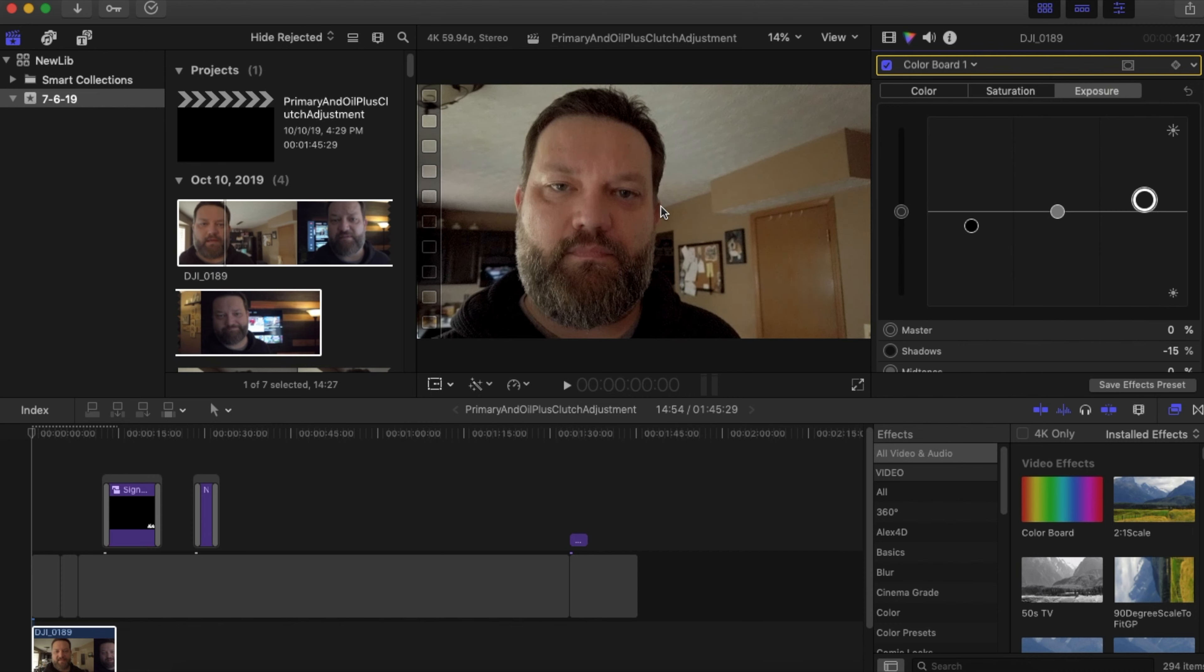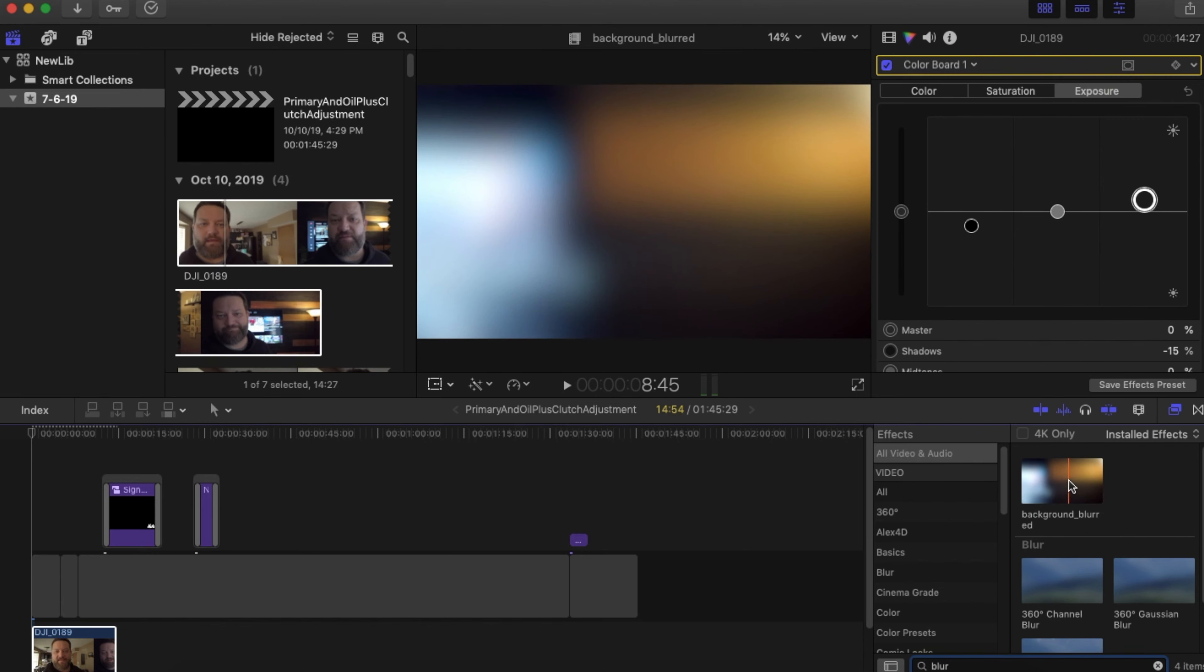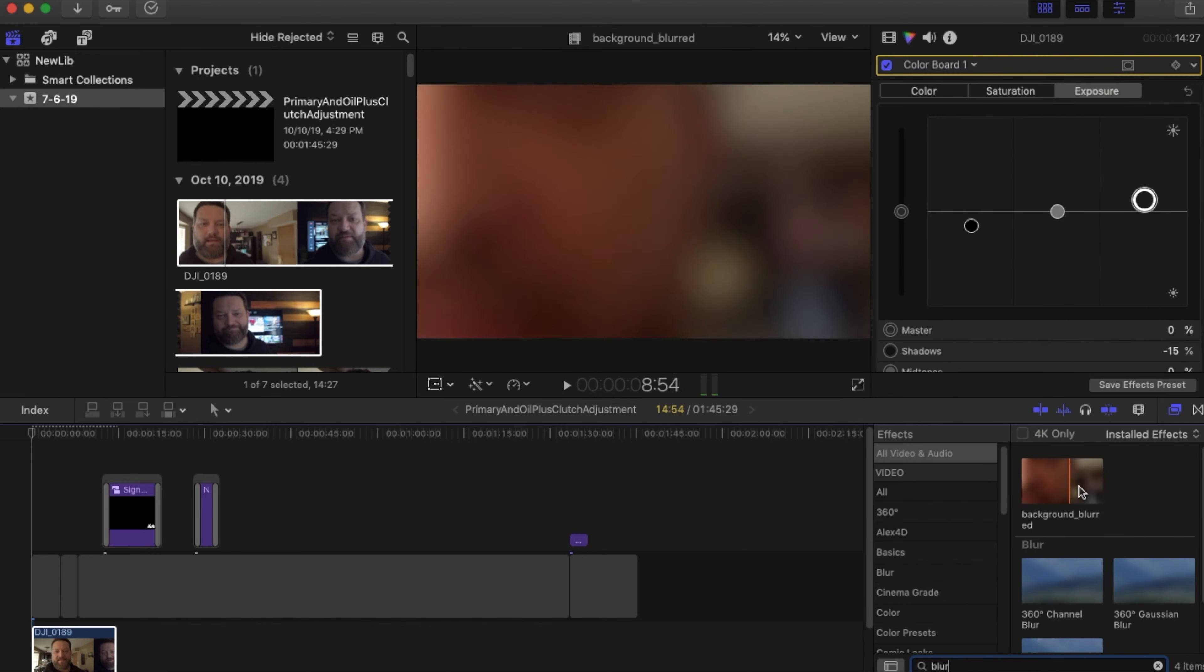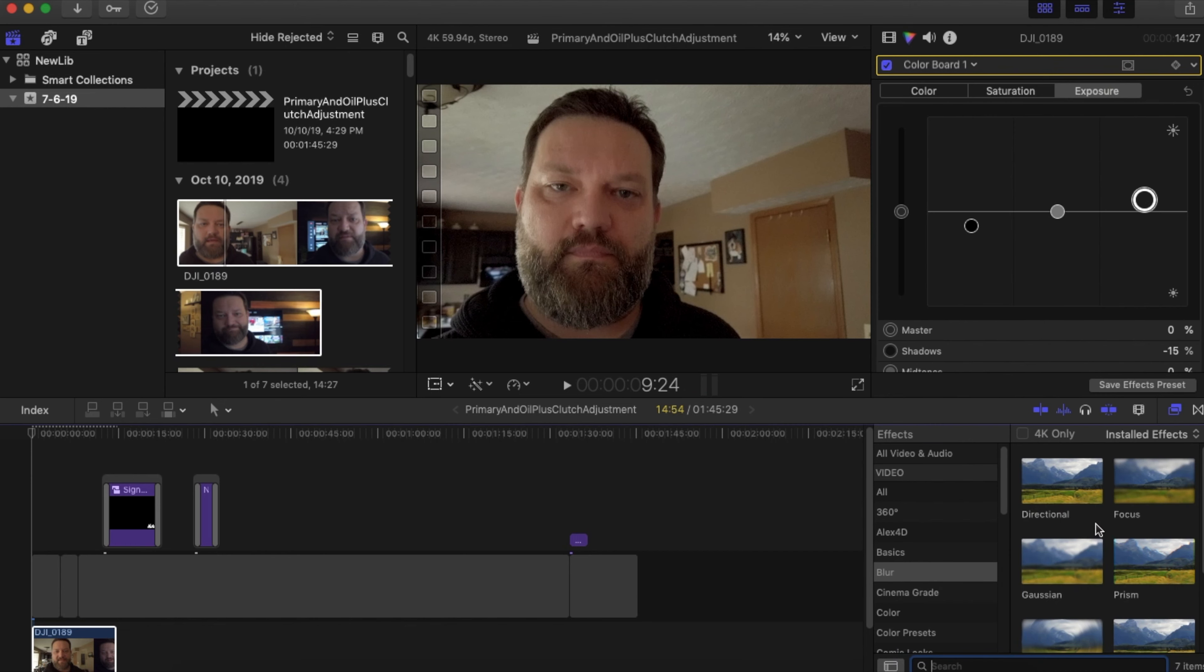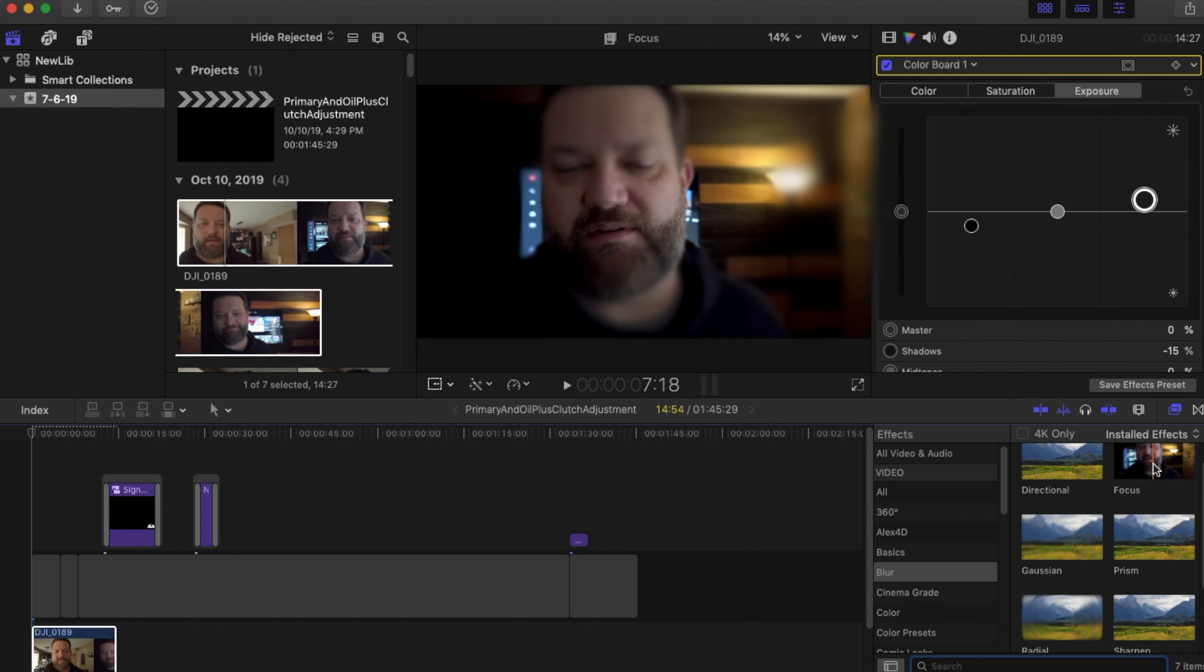There's something you can do for that as well. We're going to apply a blur to the video. So this is like a background blur that I did for a different video. We're going to go down here to our blurs and there's different ones.